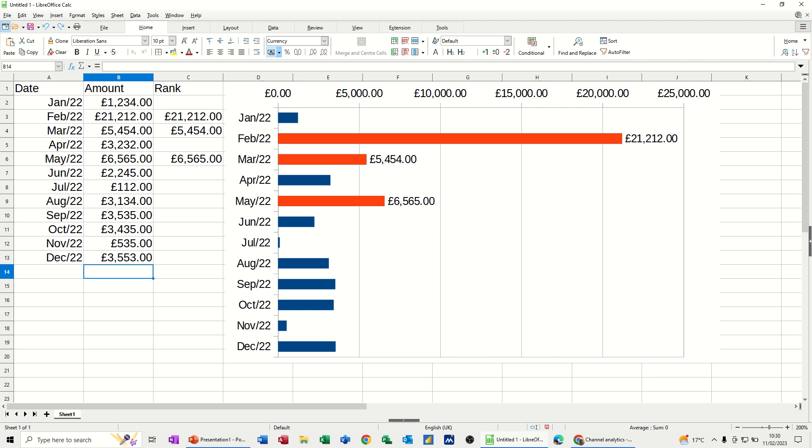Hi guys, welcome to this session in LibreOffice Calc. In this module, I want to show you how you can create a chart that will automatically highlight the best three months in a period, in this case, a 12-month period.